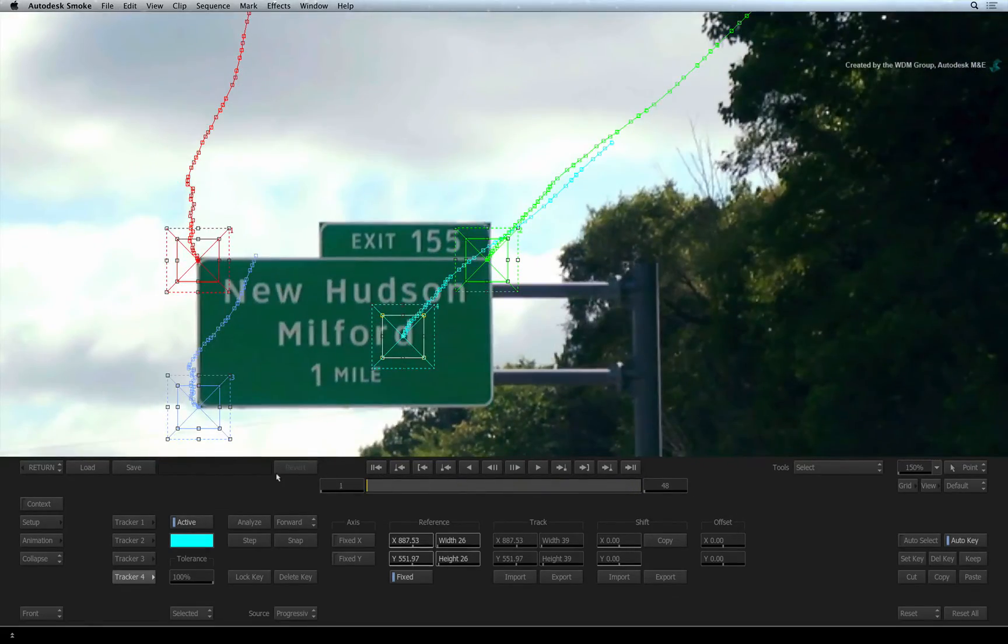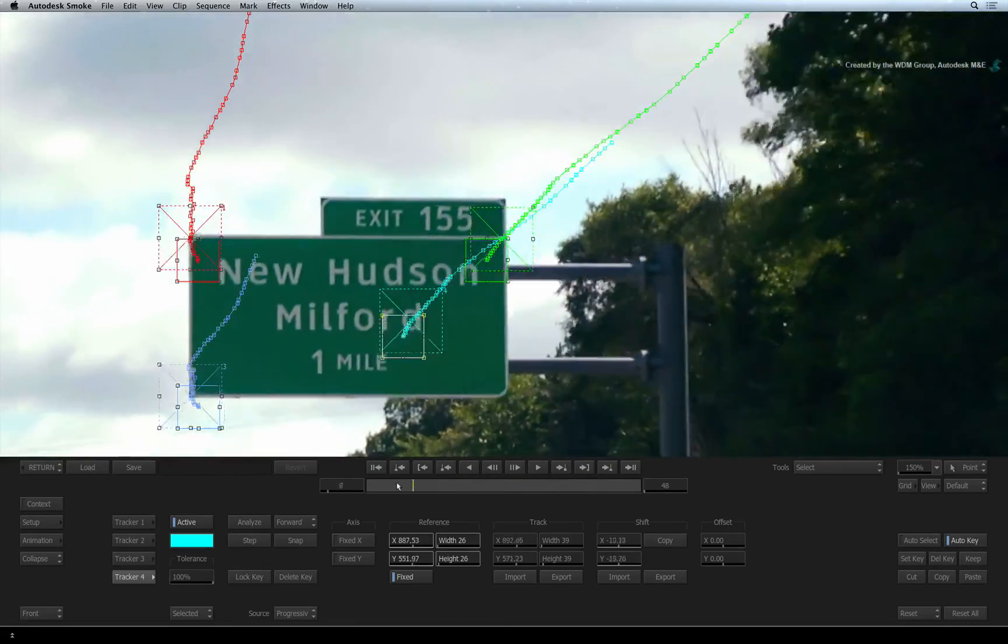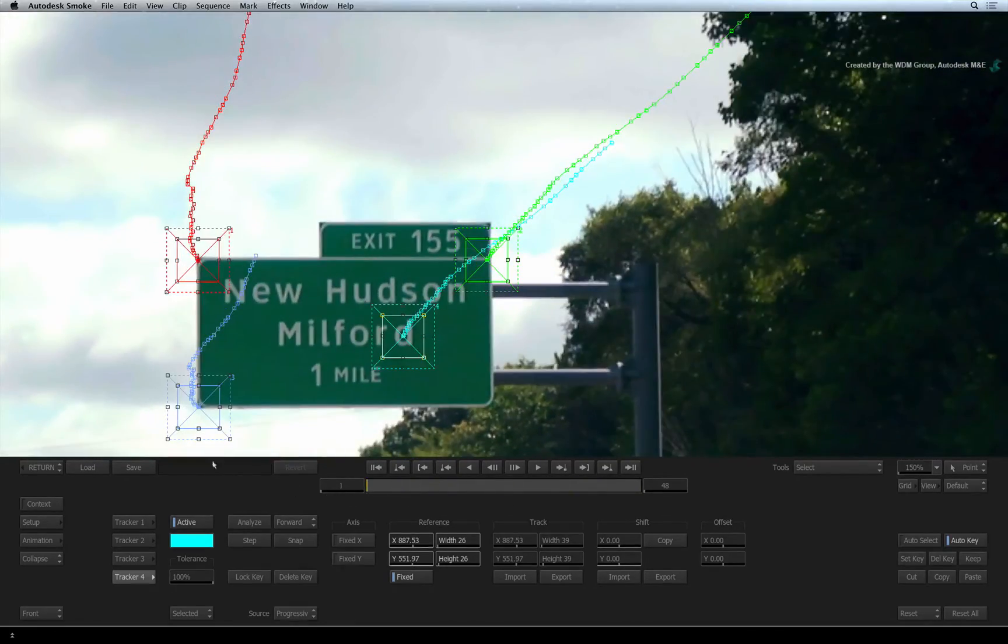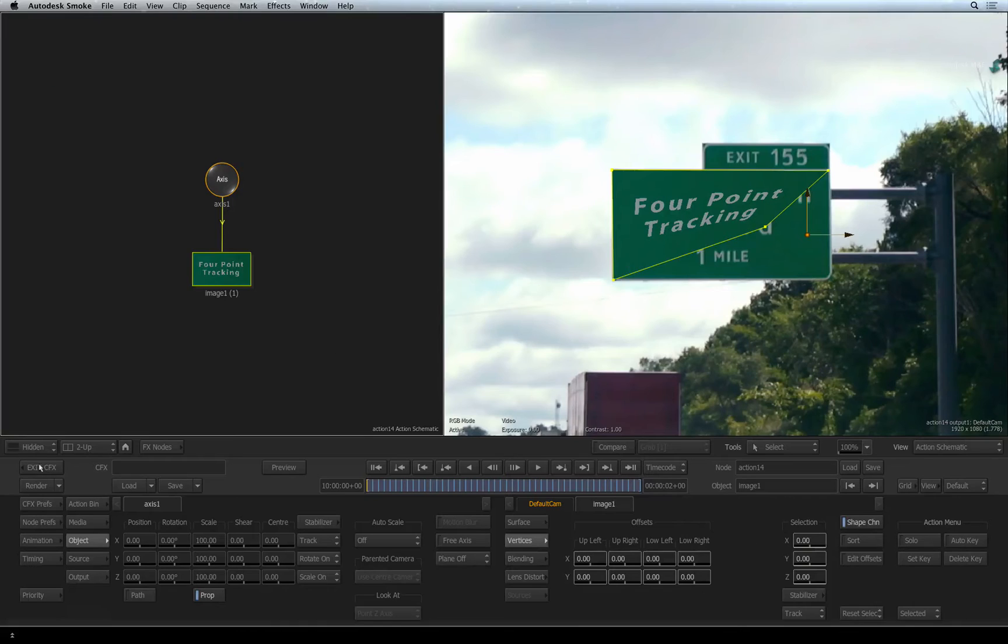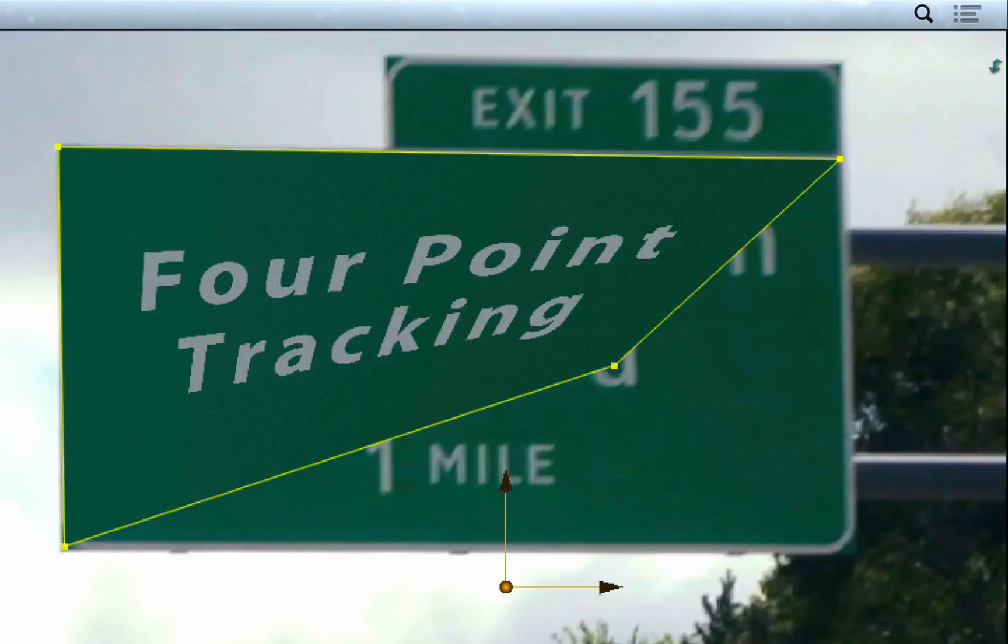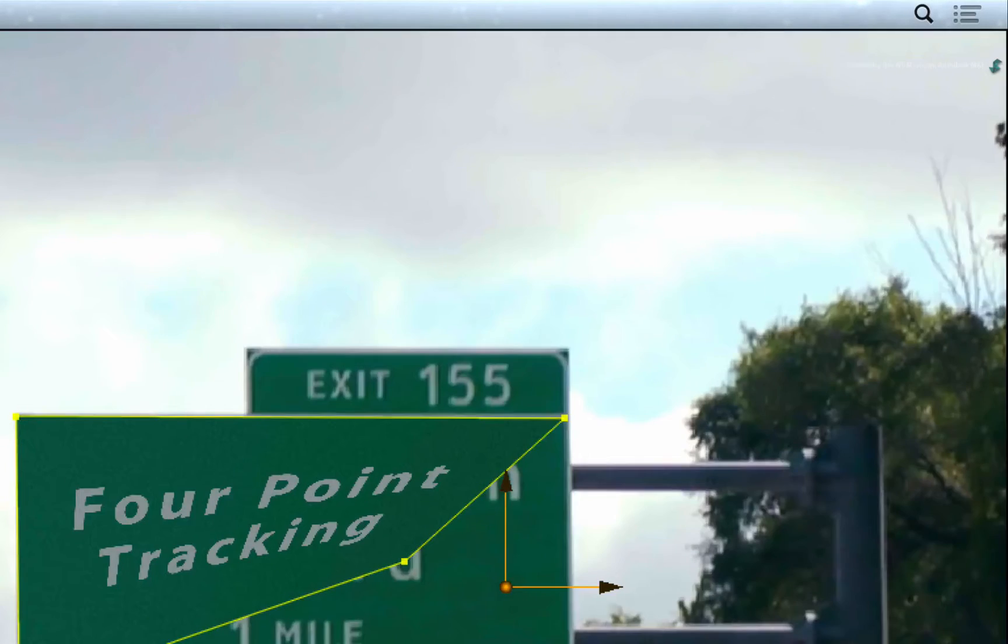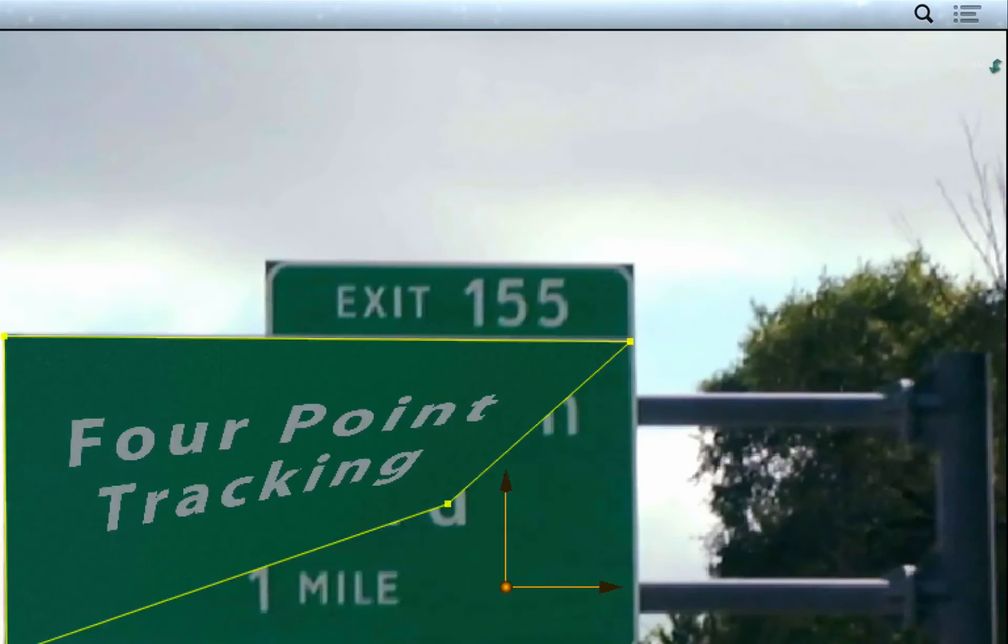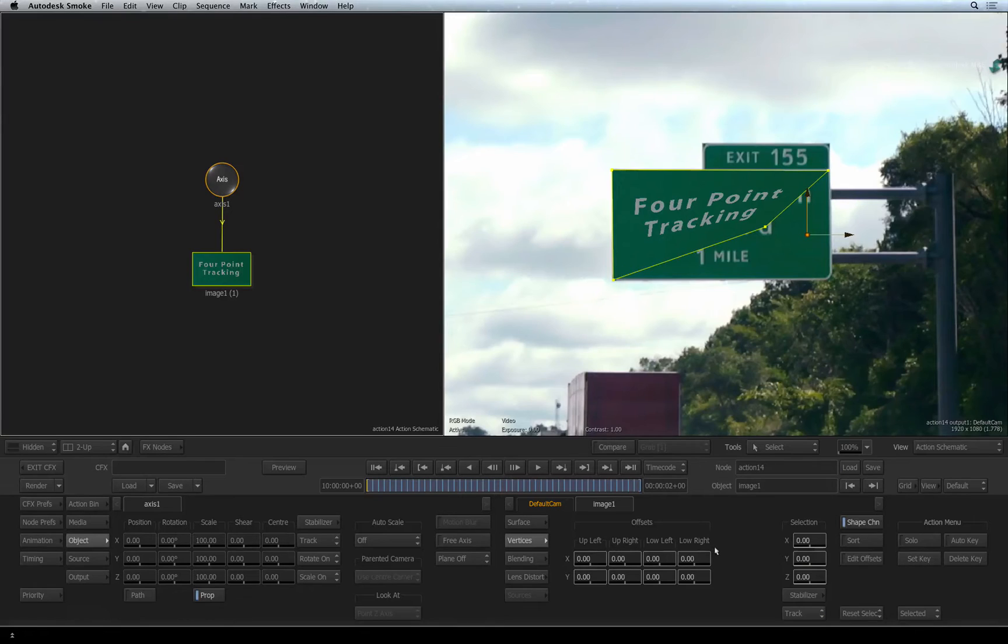But as you will see in a moment, we need to offset the image corners to fit the sign accordingly. Press the RETURN button to exit the stabilizer. Scrubbing the time-bar, you can see that the tracker boxes have assigned their exact positioning to the corners of the image. To offset the corners of the image from their tracking data, we can use the offset sliders.